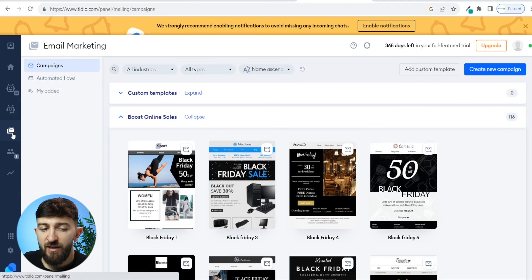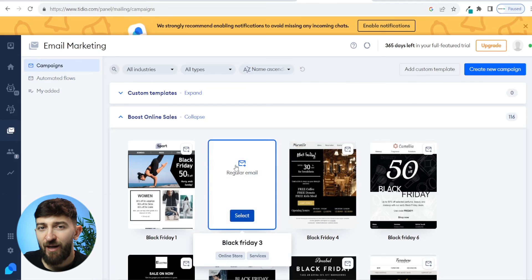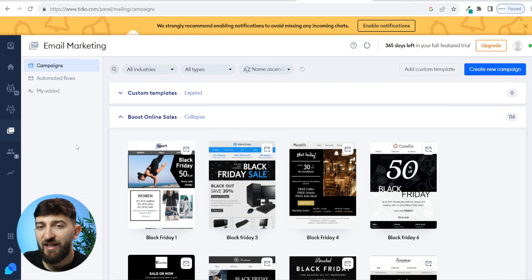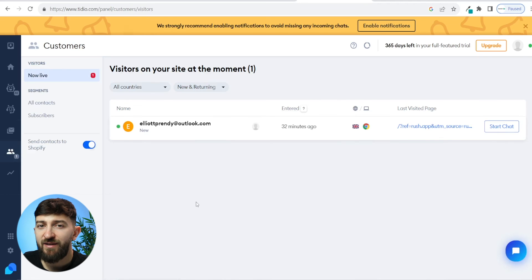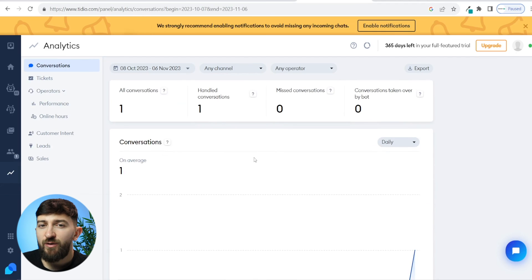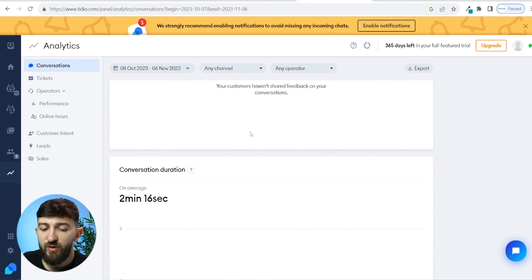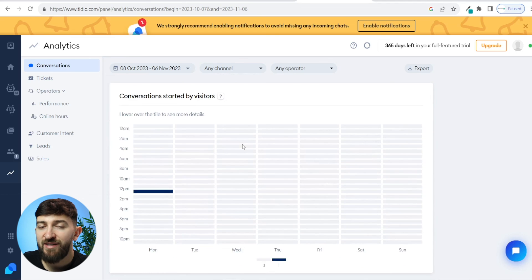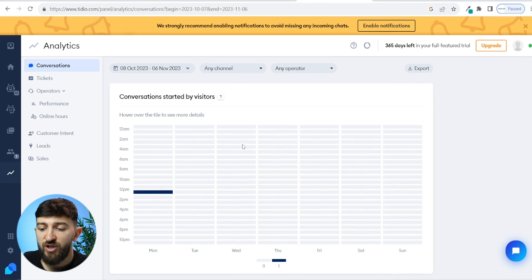You can also set up email marketing campaigns using Tidio. If you come over to email marketing, you can set up automated flows and campaigns. Once you have started collecting emails using the Tidio chatbot, you can start sending out email marketing campaigns to your email list. If you come over to customers, you will see all of the customers who have entered their email address when speaking with your chatbot. And if you come over to analytics, you can see all of the conversations handled by your AI chatbots, the response time, conversation duration, and the busiest parts of the day for your AI chatbots.